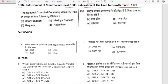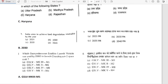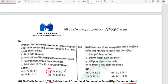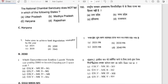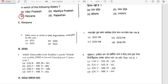The National Chambal Sanctuary does not fall in Haryana — option C is correct. The Chambal Sanctuary falls in Uttar Pradesh, Madhya Pradesh, and Rajasthan.